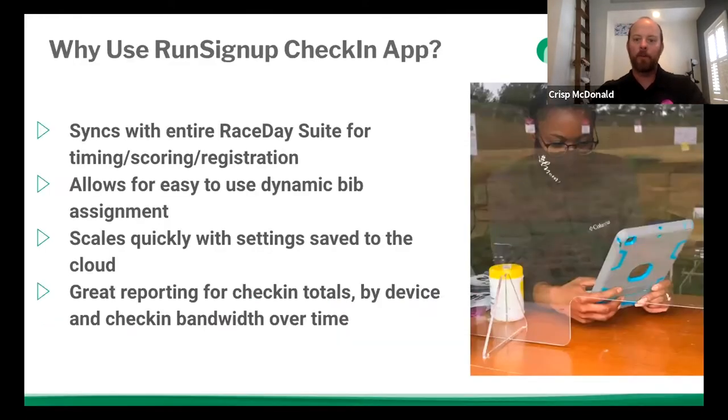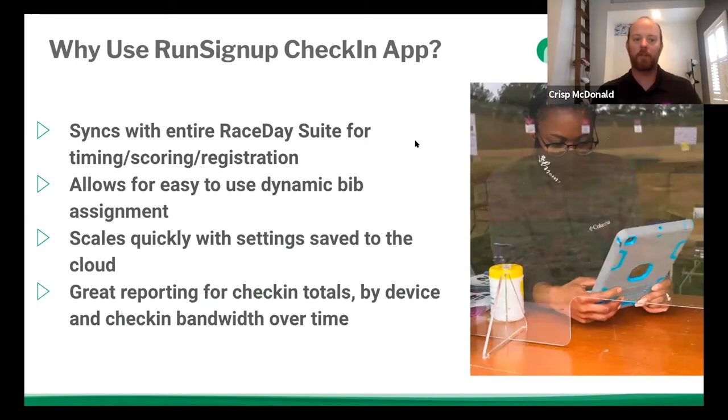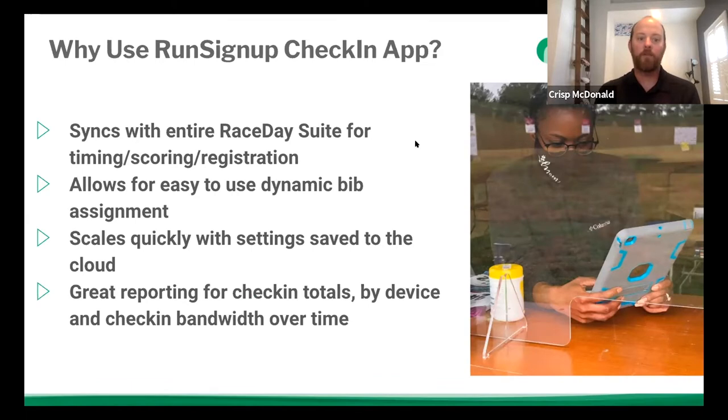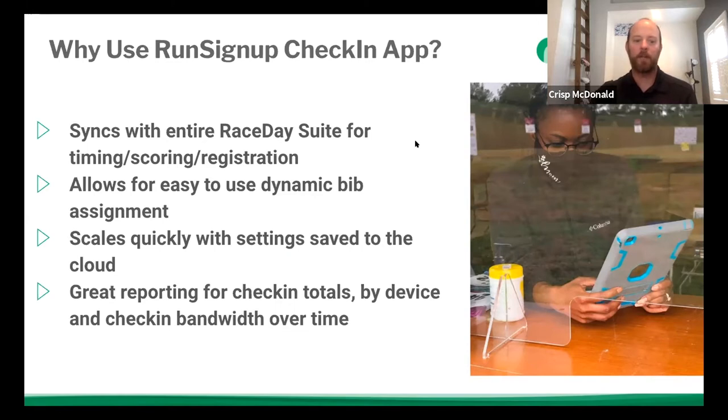So why use the RunSignUp check-in app? Number one, it syncs with the entire race day suite for timing, scoring, and even bi-directionally syncs with registration. It allows for easy use of dynamic bib assignment. It can scale very quickly with the settings saved to the cloud, and also it has great reporting for check-in totals by device overall and check-in bandwidth over time.